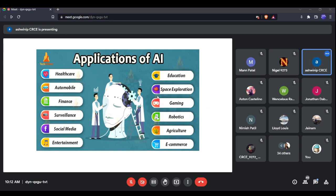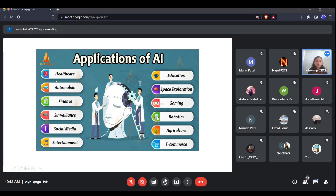Let's look at the application areas of AI and which domains it's being used in. In our day-to-day life, knowingly or unknowingly, we are using artificial intelligence. For example, in the healthcare sector — can anyone give an example of how AI is being used in healthcare?